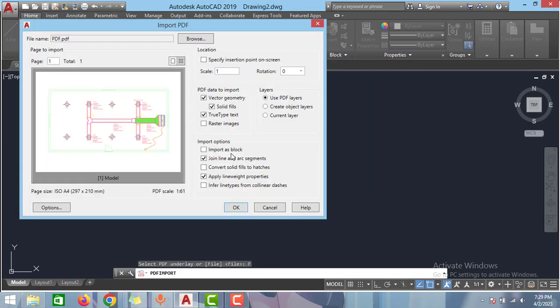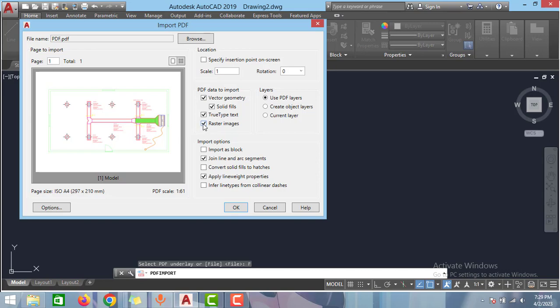Now you can see some of the options. In PDF data to import check this options and uncheck this option raster images. If you have raster image in your PDF then you can check this option too. But I don't have any raster images in my PDF.